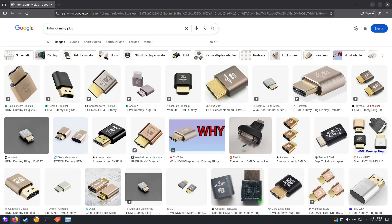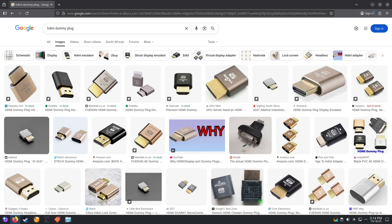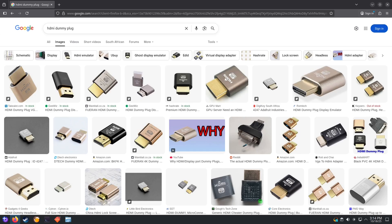By default, you have to have your server machine plugged into a monitor for Sunshine to work. However, you can get yourself an HDMI dummy plug for anywhere between $3 and $5 and use the dummy plug instead. This way, you don't need a server machine constantly plugged into a monitor just to stream games.